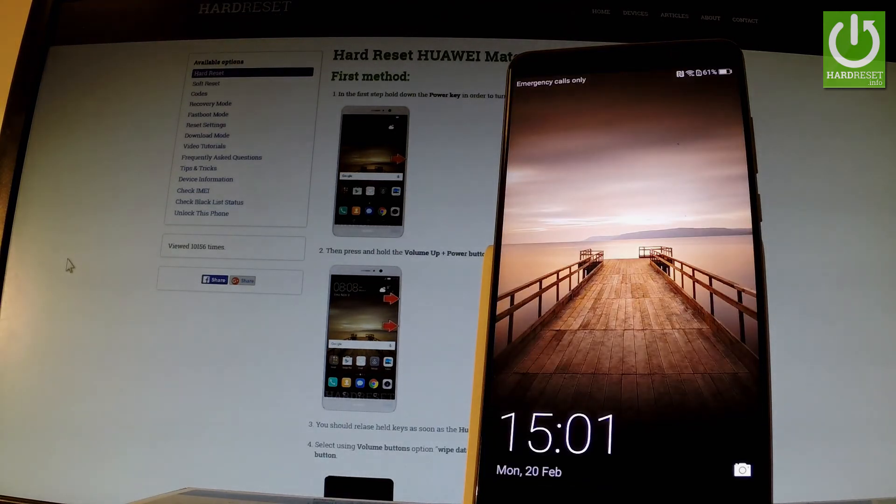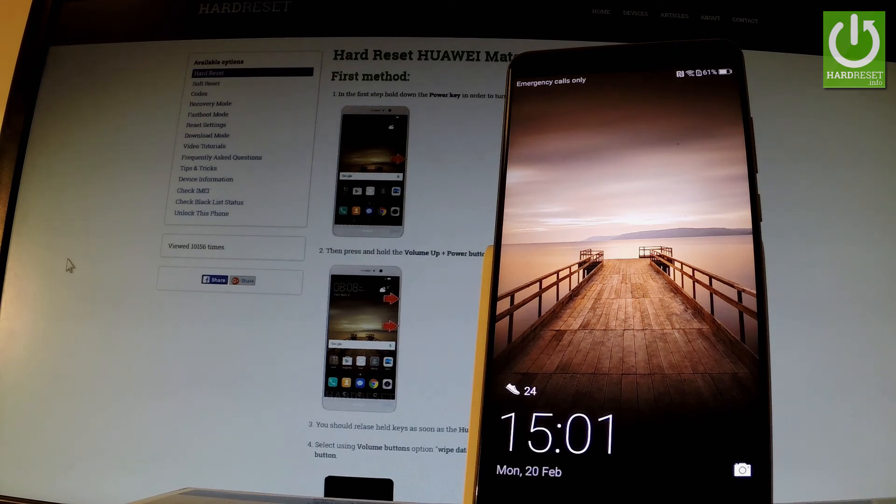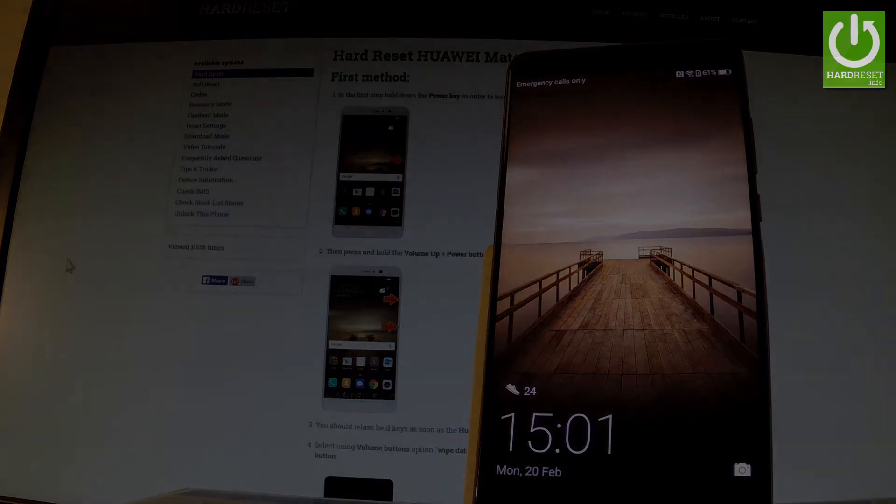Excellent, now you can use your device. Thank you for watching. Please subscribe to our channel and leave a thumbs up.